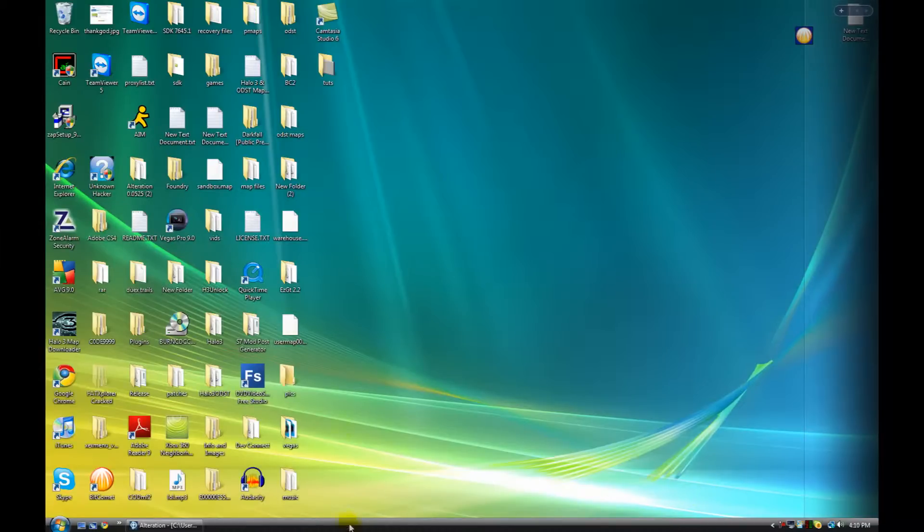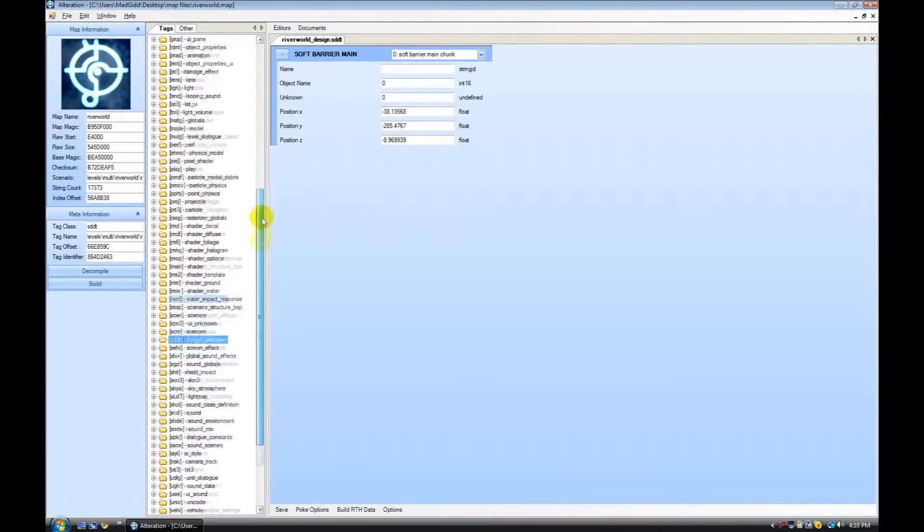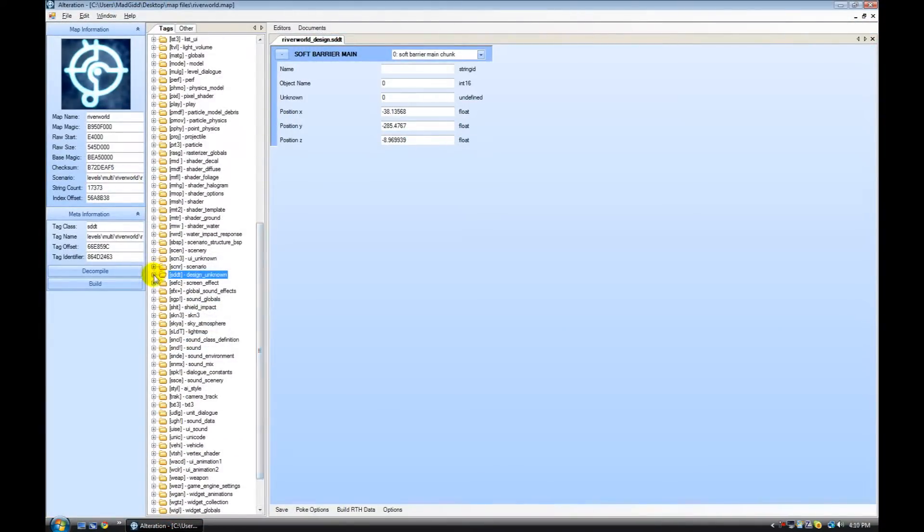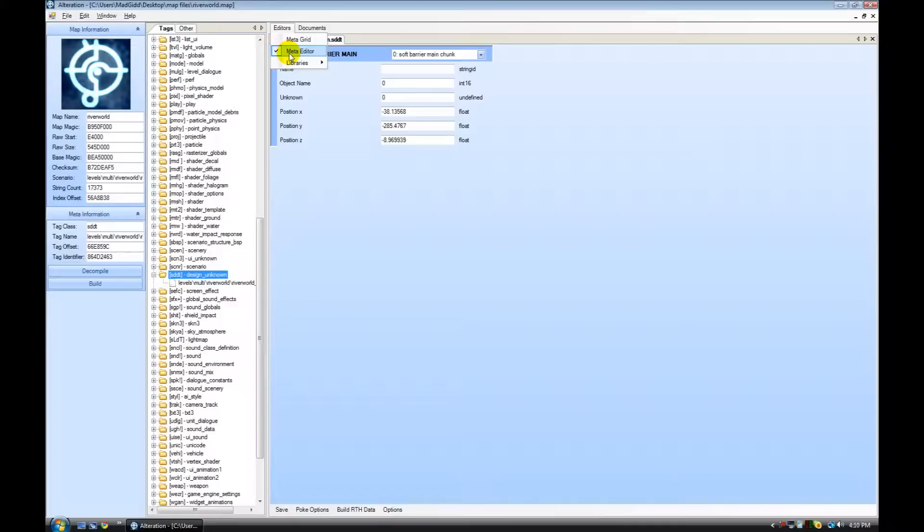This is a pretty simple tutorial. All you really need to do is open alteration - I've already got it open. Click on, you'll see all the tags, go down to SDDT. You need Dead Canadians plugins from its website, and then click editors. Make sure you click meta editor first.